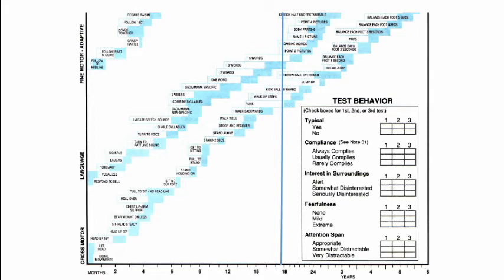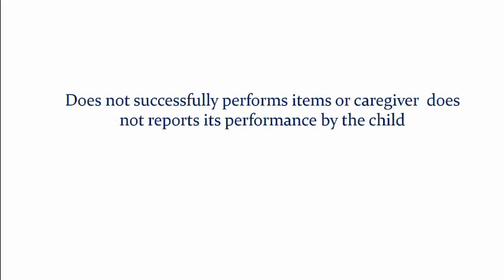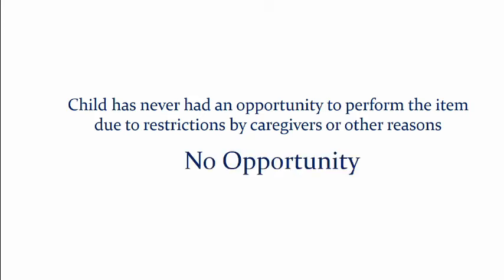Now how do you score it. Successful performance or report of successful performance will mean that that item is a pass. However if the child is not able to successfully perform or caregiver does not report its performance by the child then you brand it as fail. There may be certain items which the child may not have an opportunity to perform due to restrictions or any other reason and these are no opportunity scores. And if the child refuses to perform an item continuously then you brand it as refusal. However this score is not applicable on reporting items.